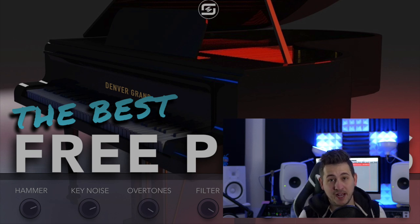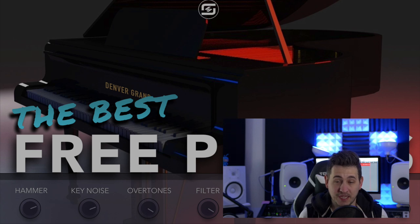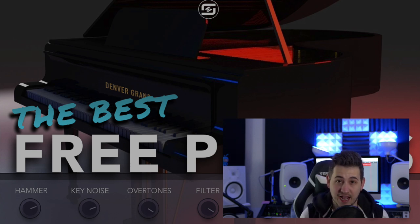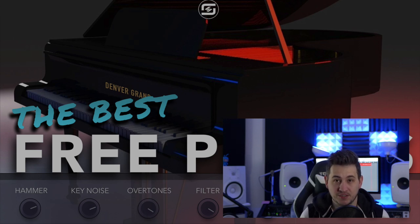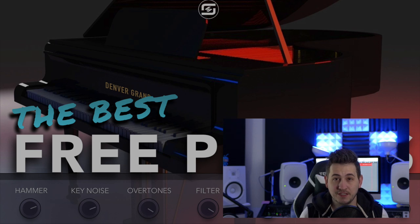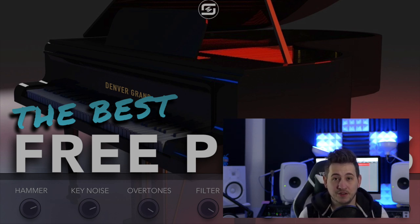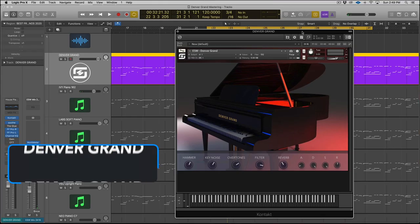So it's called the Denver Grand. We're going to be debuting it in this video. And we're also going to be taking a look at six other free pianos that I actually think are worth your time to download and that could make it into your music production. So we're going to check out each one in this video. If you like any of these pianos, click the link in the descriptions and download the piano that you want. All right. So let's dive into Logic and get started.